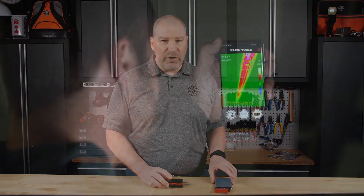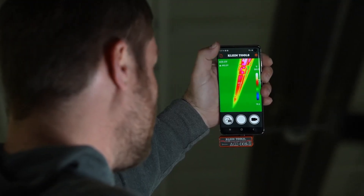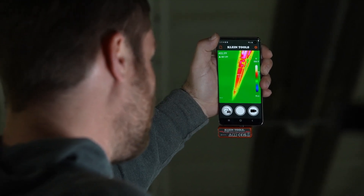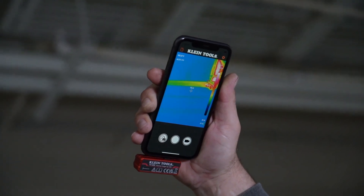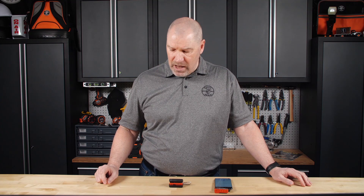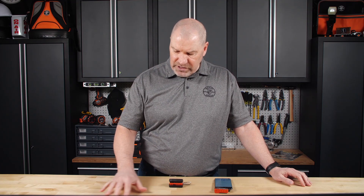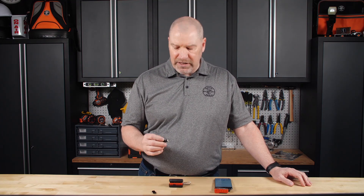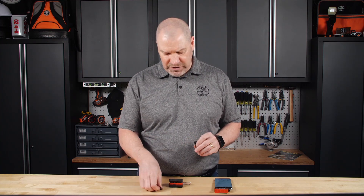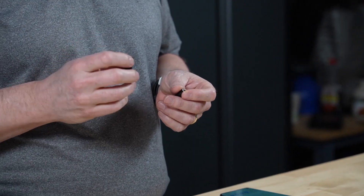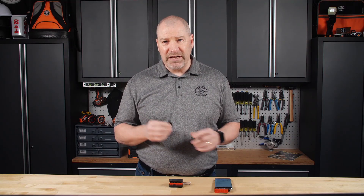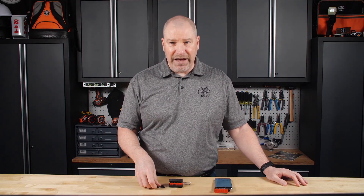The Android version requires a 6.0 or higher operating system, and the Apple version requires iOS 11 or higher. Both need apps available in the Google Play Store or the Apple App Store. The Android version also comes with a couple of additional attachments: a Type-C extender and a micro USB extender.